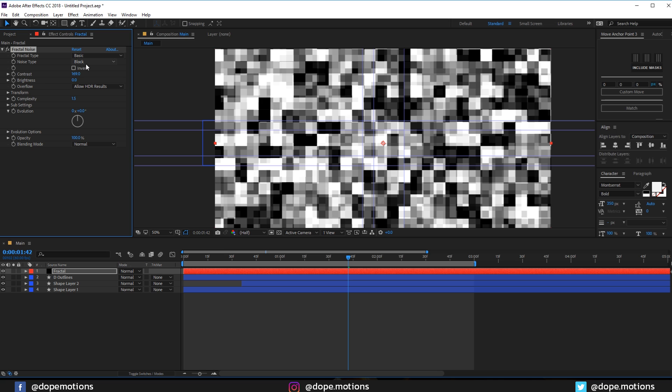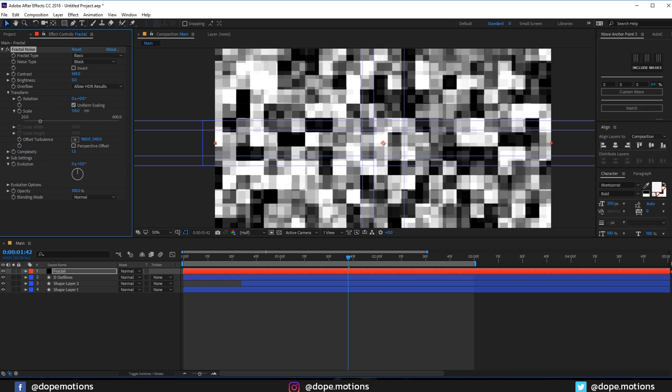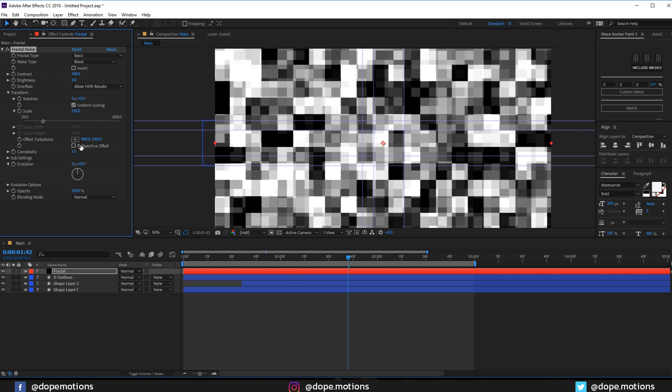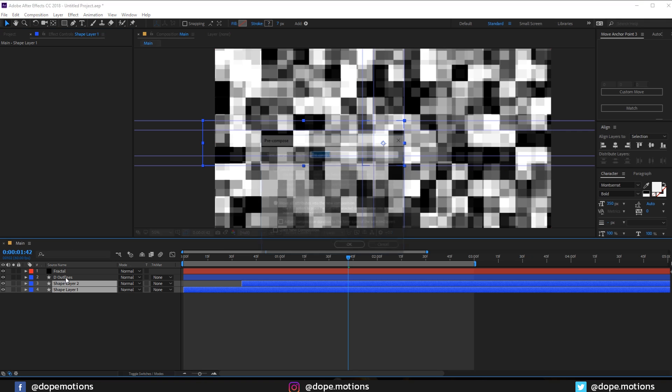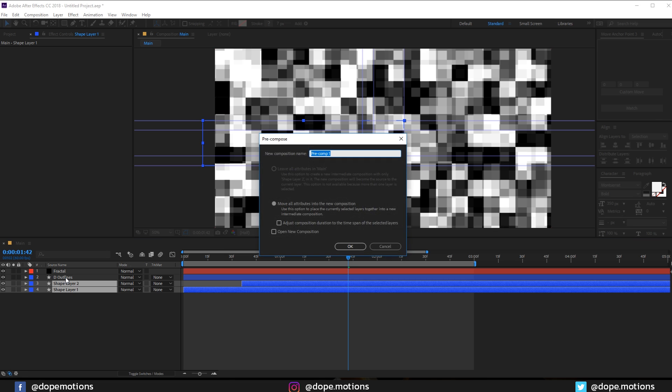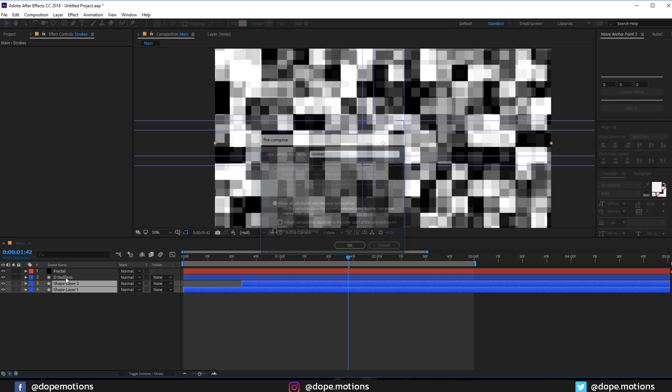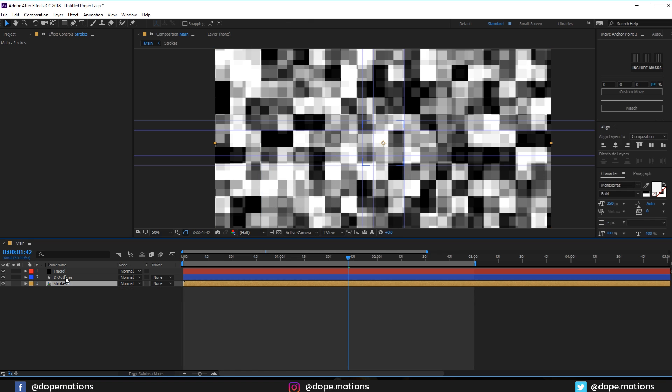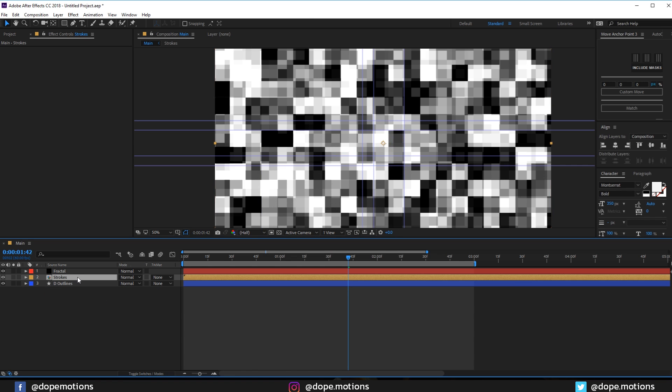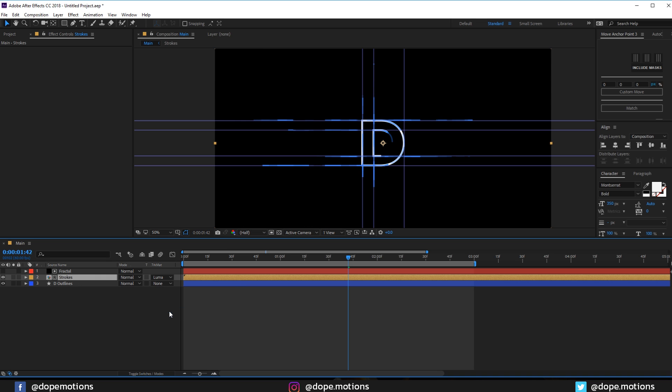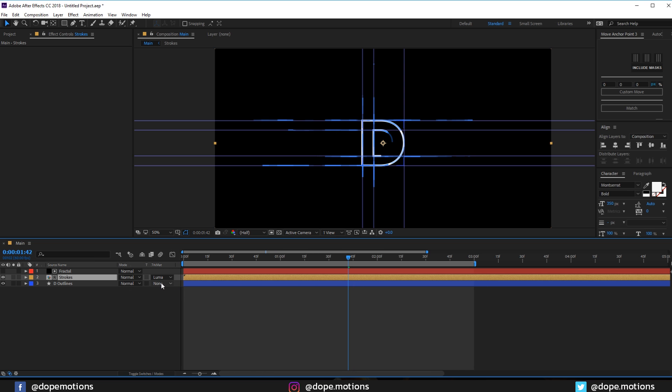You can also play around with the transform property, so we can scale this up a little bit. And then make sure to select the stroke layers and hit Ctrl+Shift+C to pre-compose it, and let's call this strokes. And let's put the D outline layer below the strokes and set the stroke layer track matte to luma matte. Now if you don't see the track matte option you can hit F4 on the keyboard and you can switch it into your track matte option.